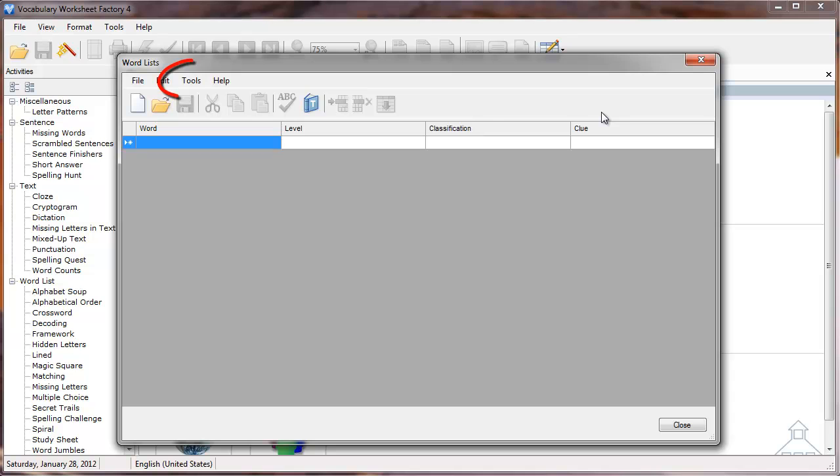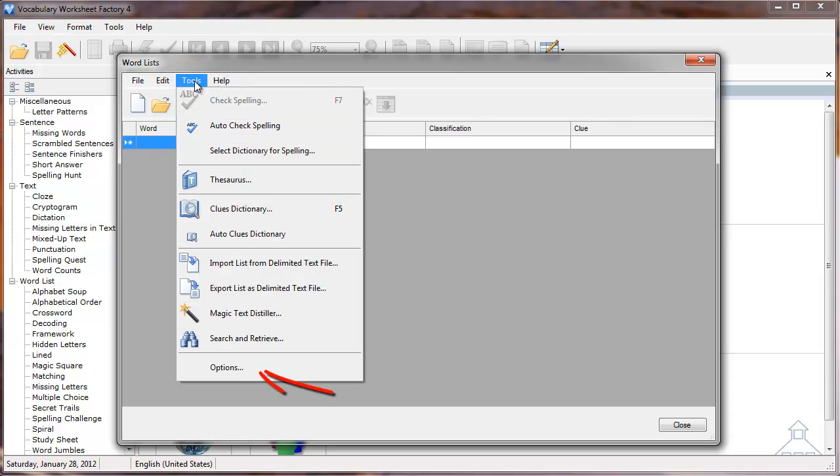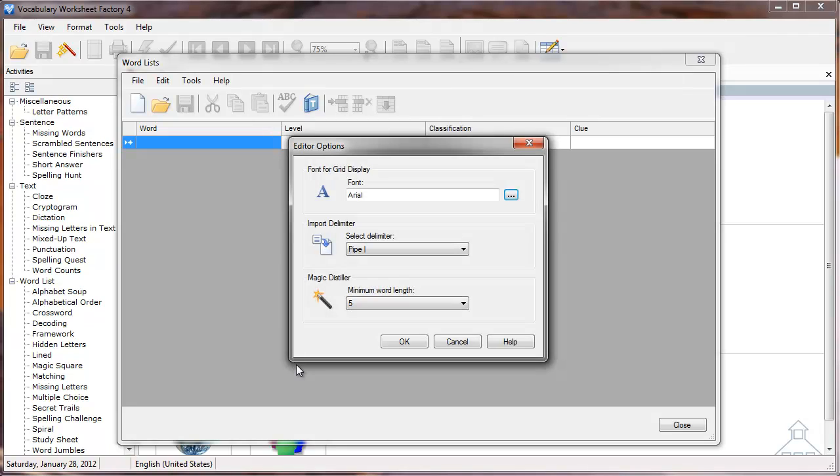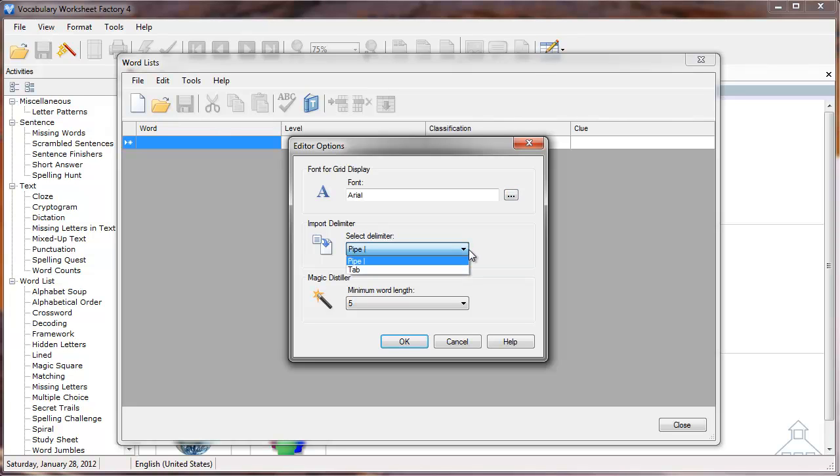I'll click Tools at the top of the window, then select Options. In the Import Delimiter section, look in the Select Delimiter dropdown to ensure the correct option is selected. Because I created my file with the pipe delimiter, I need to select the Pipe option, then click the OK button at the bottom of the popup.